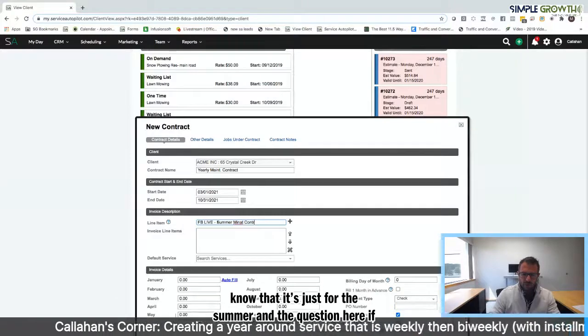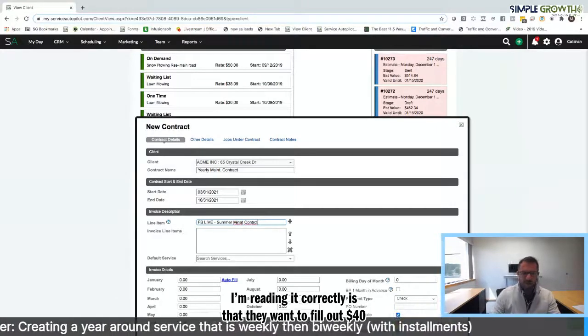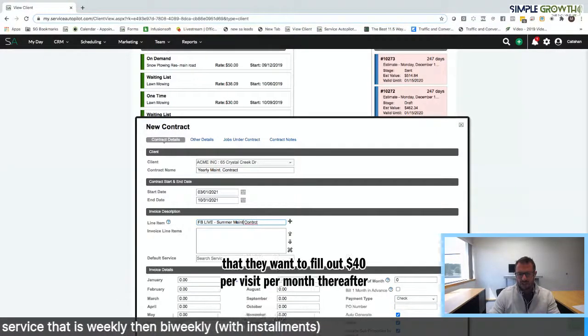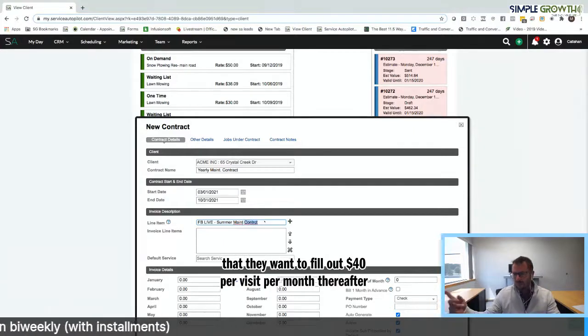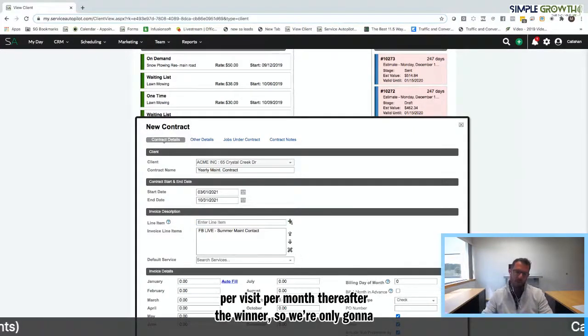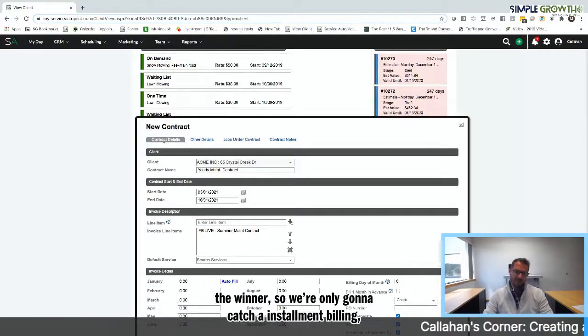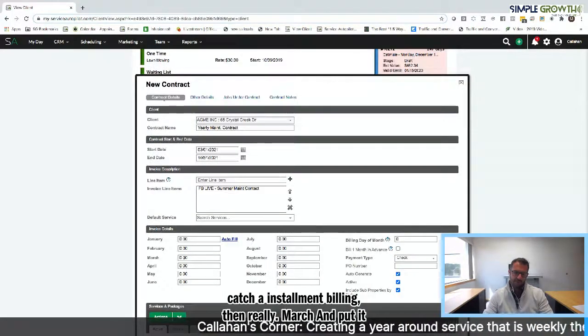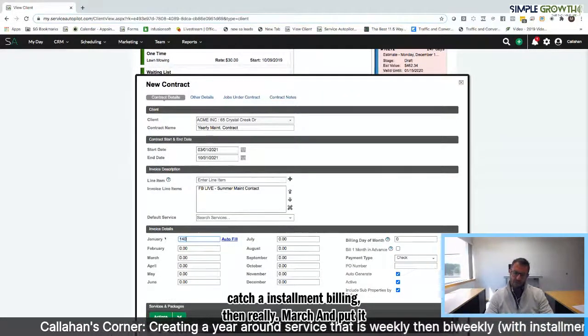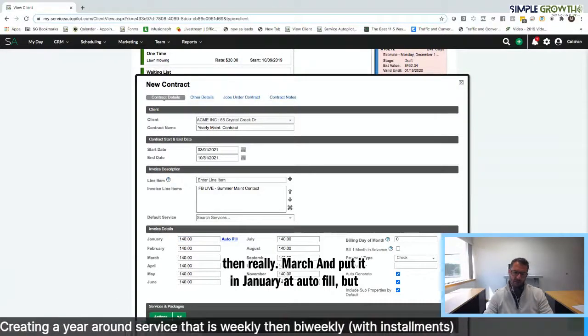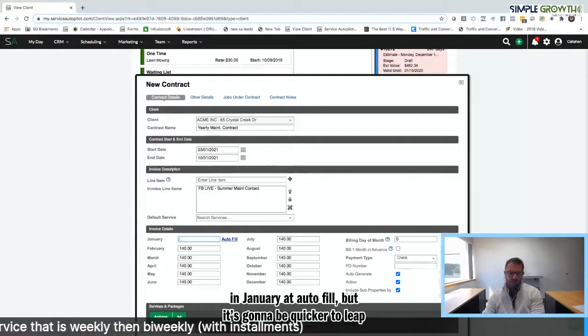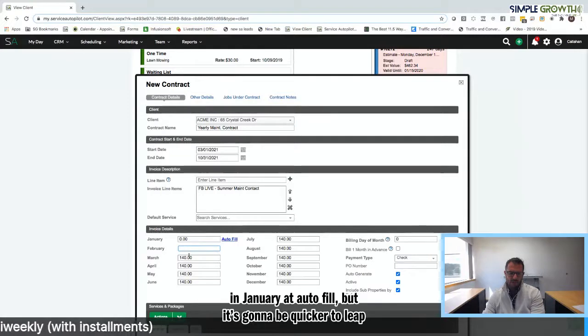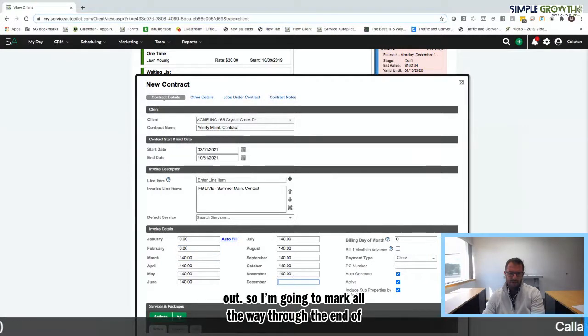And we've got to put a line item. I'm going to put Facebook Live maintenance contract or summer maintenance contract. So we know that it's just for the summer. The question here, if I'm reading it correctly, is that they want to bill out $40 per visit per month thereafter for the winter. So we're only going to catch installment billing from March. I'm going to put it in January, hit auto fill, but it's going to be quicker to delete these out. I'm going March all the way through the end of October.